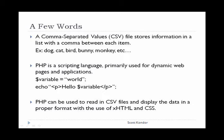PHP can be used to read in CSV files and display the data in a proper format with the use of HTML and CSS.